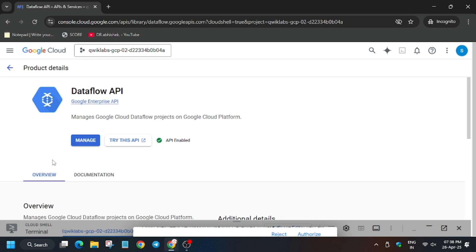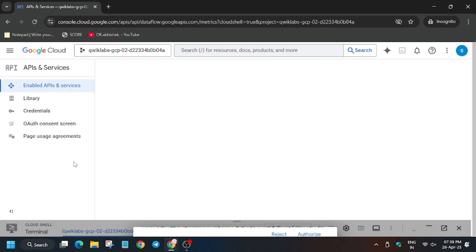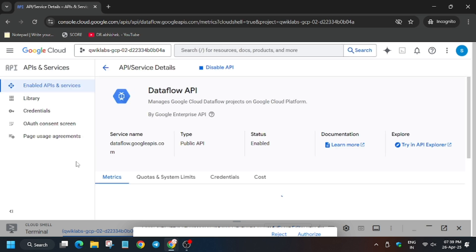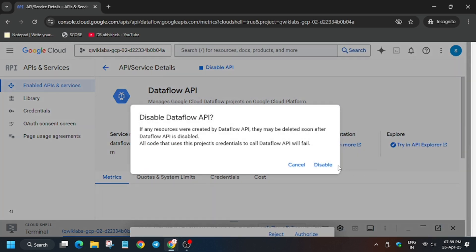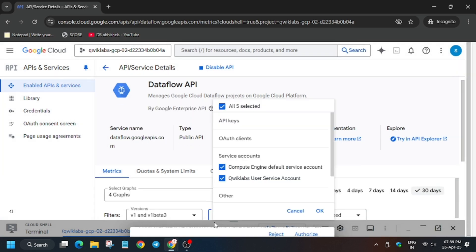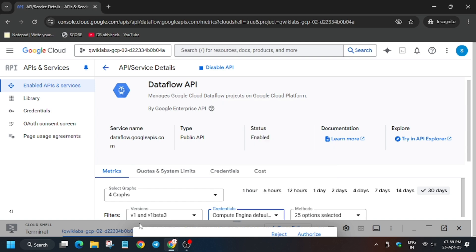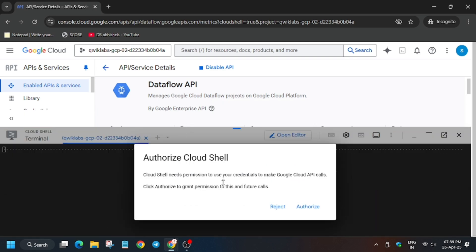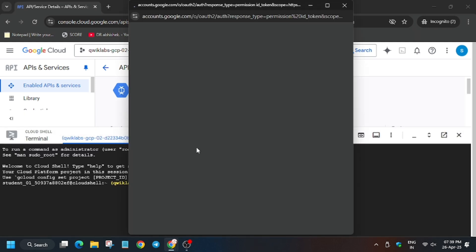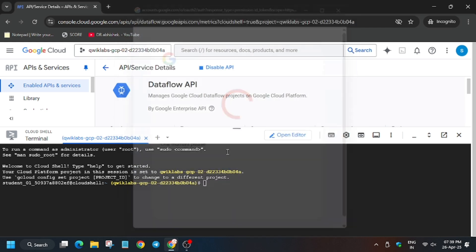Now from here click on manage, and just click on disable API and then click on disable. Now on the cloud shell session activate it.